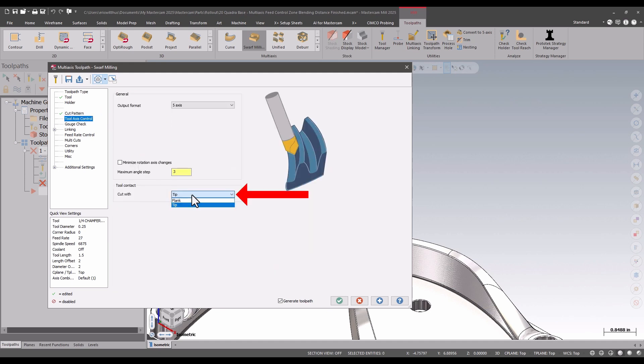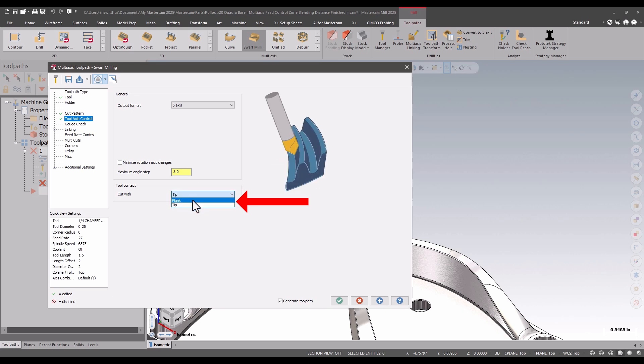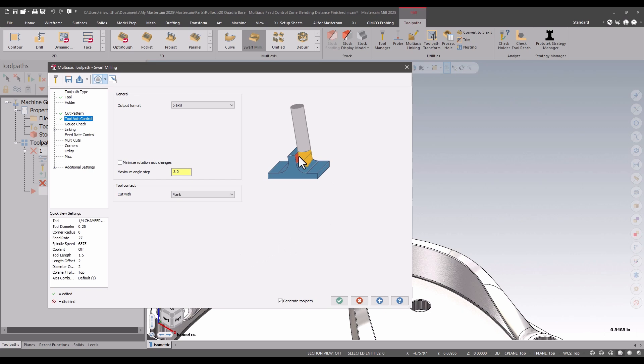Here is where I can control to cut with the flank or the tip. Previous to Mastercam 2025, the tool would always cut with the flank.